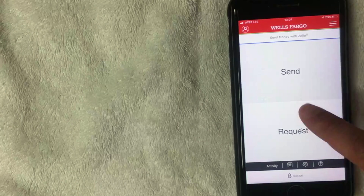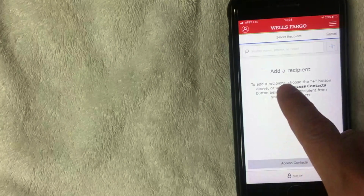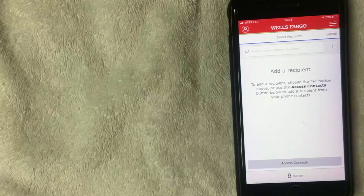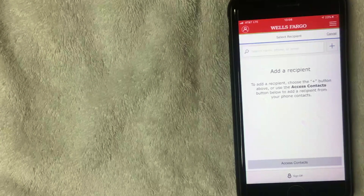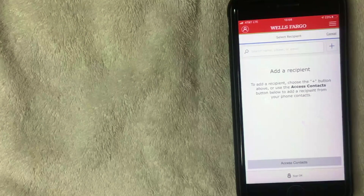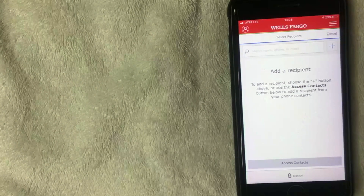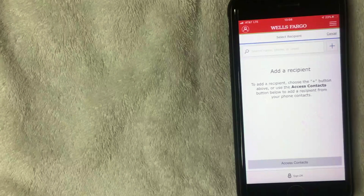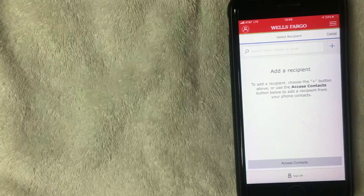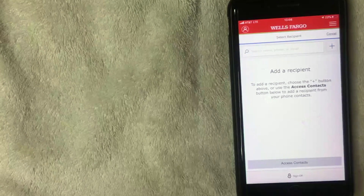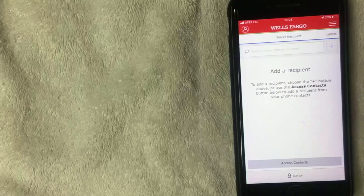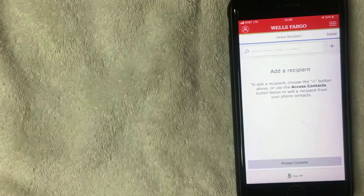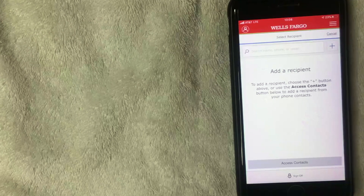Now that it's verified, you can request money through Zelle on your Wells Fargo account. Click 'Request' and you can add a recipient — you can also allow Wells Fargo to access your contacts, though that's optional. Setting up Zelle is a bit of a long process initially, but once configured it's really easy to send and receive money. For step-by-step guides on sending or receiving money, check the video description. If you found this helpful, click thumbs up — thanks for watching!